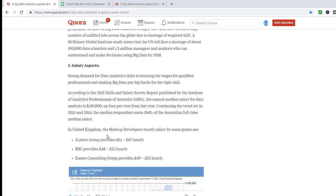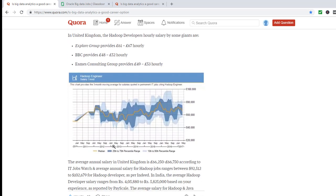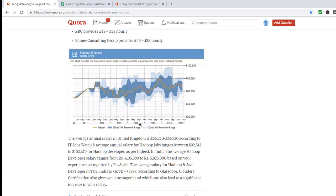In the United Kingdom, the range is from 48 pounds to up to 67 pounds hourly, and it looks like the jobs are running between 60,000 to 80,000 pounds.